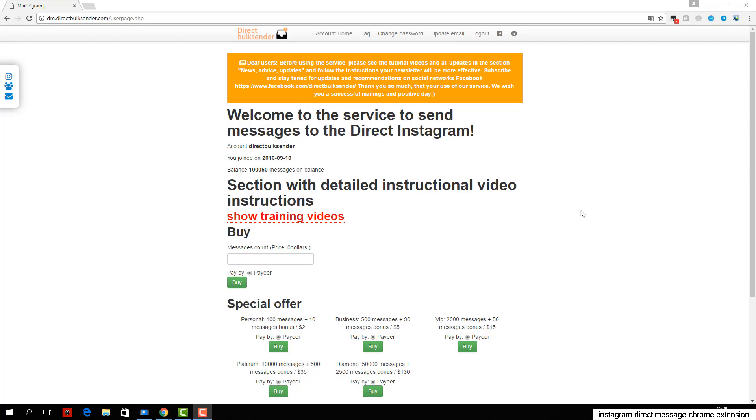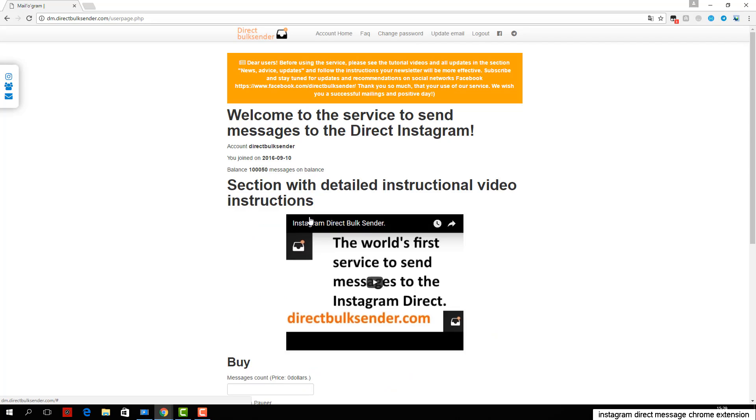Now I'll show you how you can send messages to Instagram Direct through our service. First, go to the Instagram accounts section.